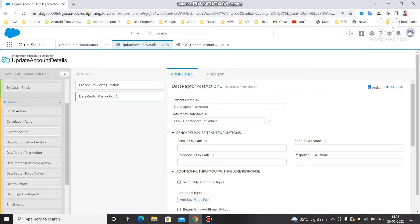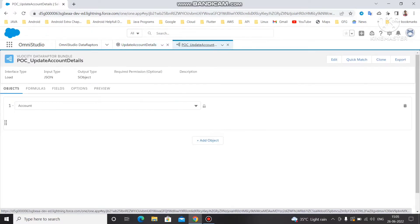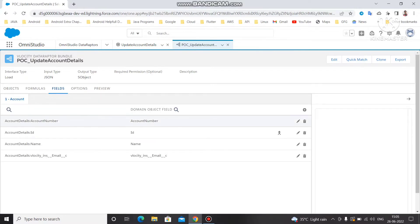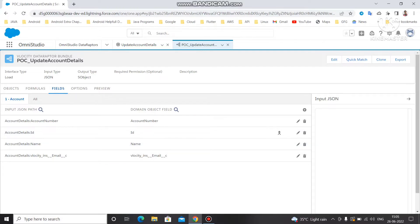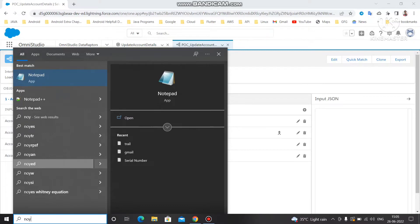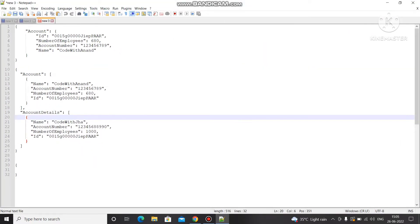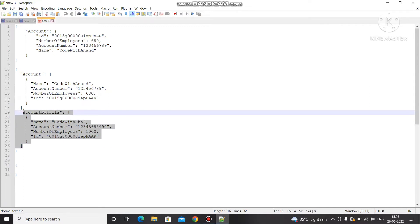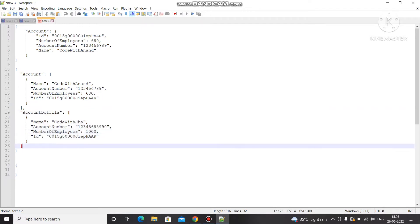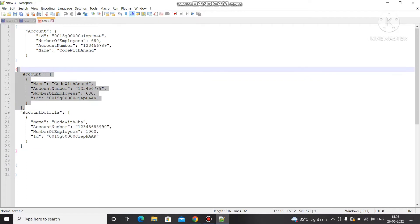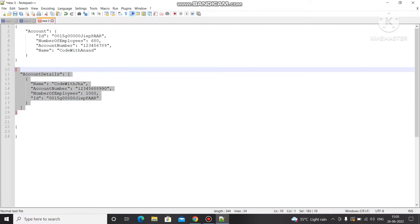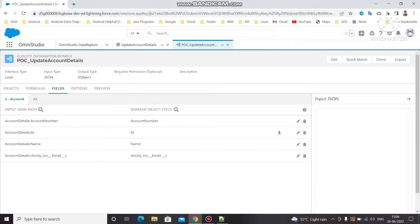To use that data adapter, we have to pass some input so it can update the value. The input we were passing was a node called 'account details' with fields like account number, ID, name, and email. Let me open Notepad to create the JSON. We already have a previously created JSON, so we'll copy it and use it to update the value. We have the node, account ID, and the same DR data.